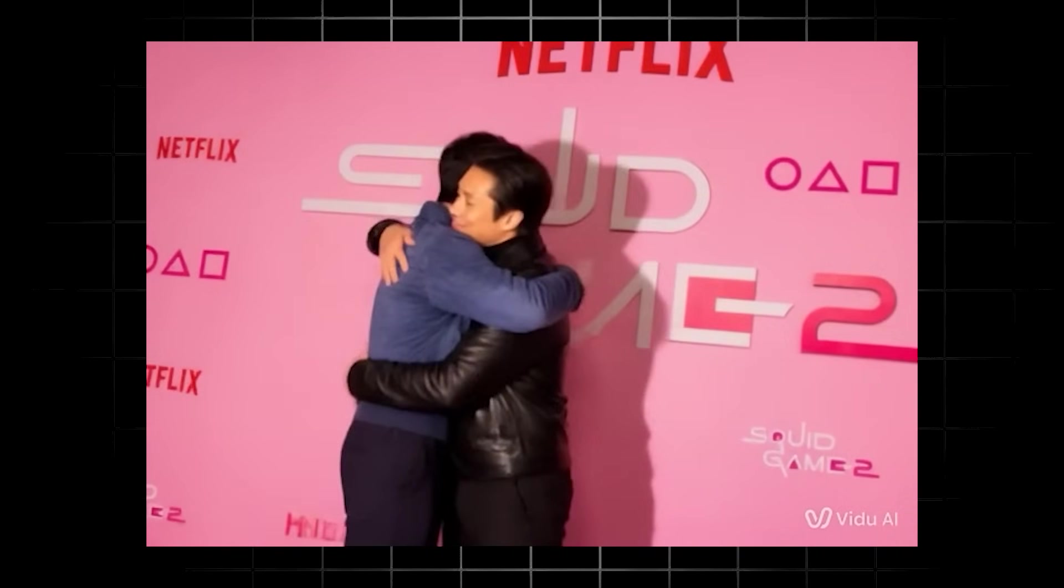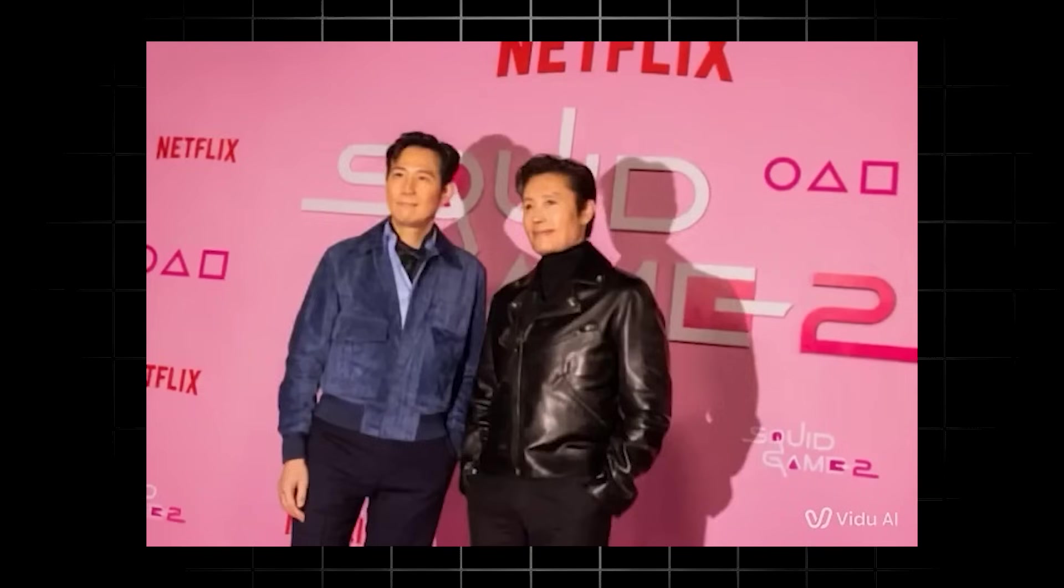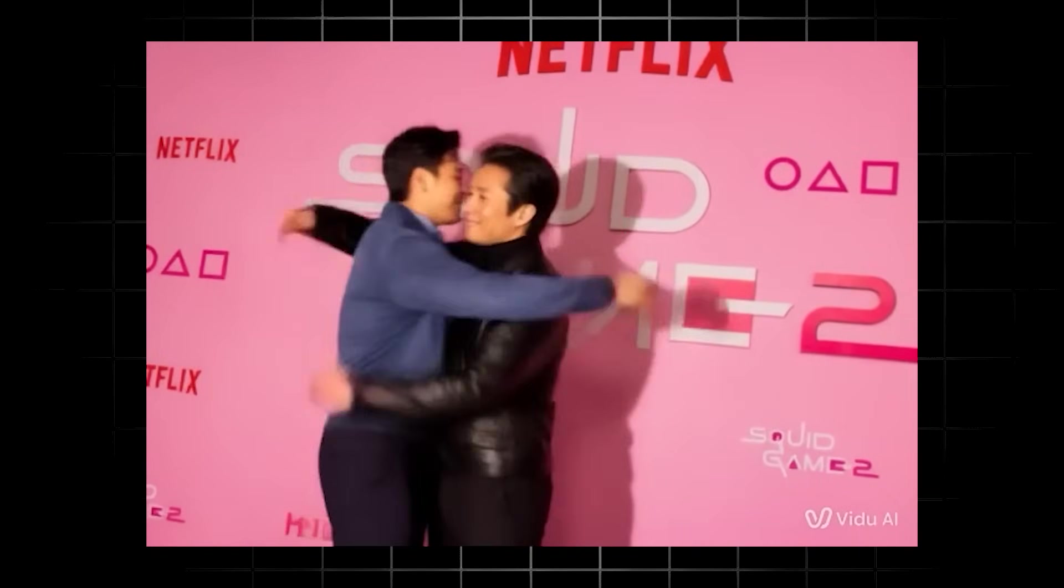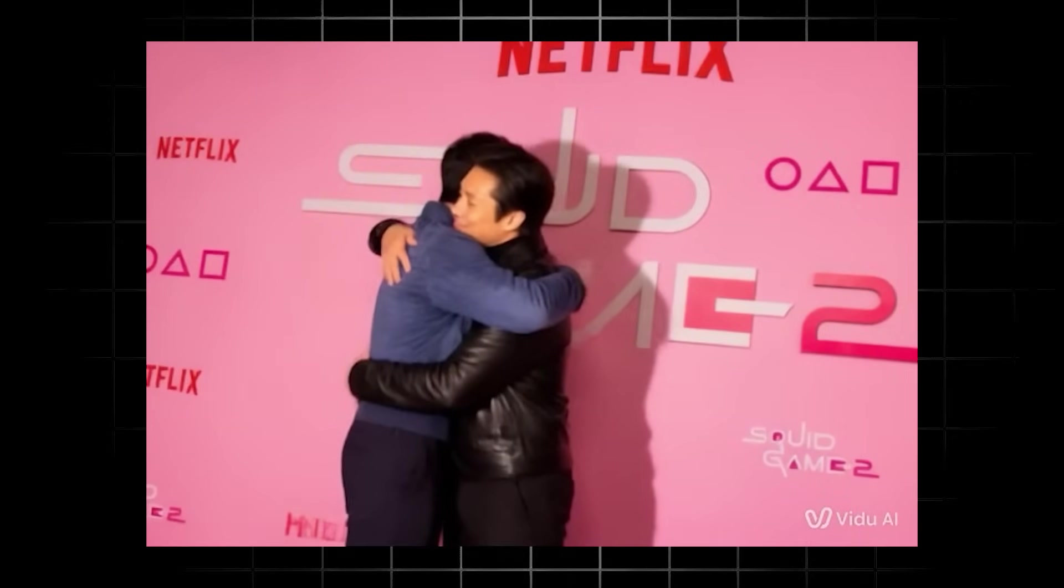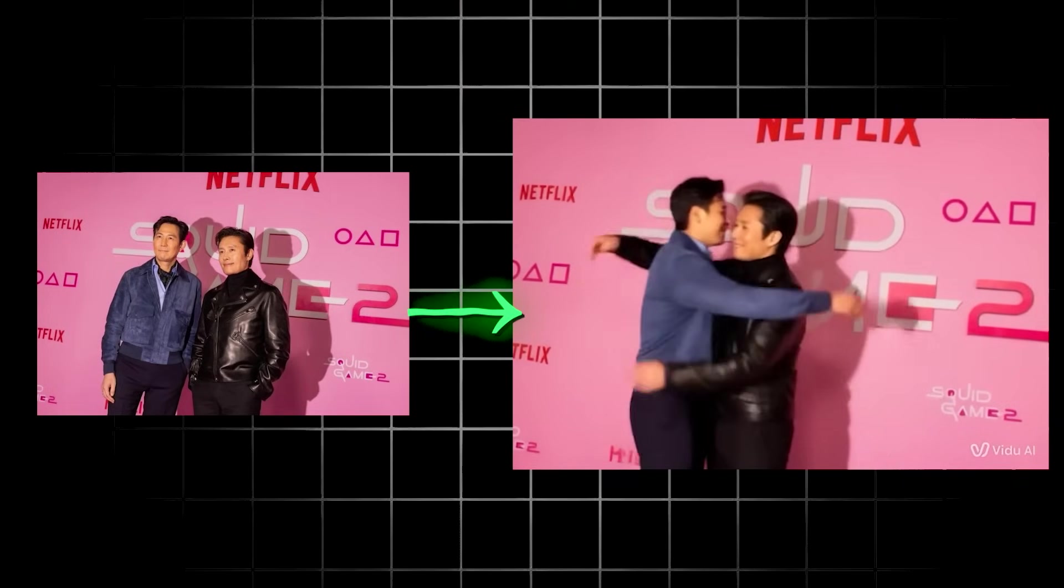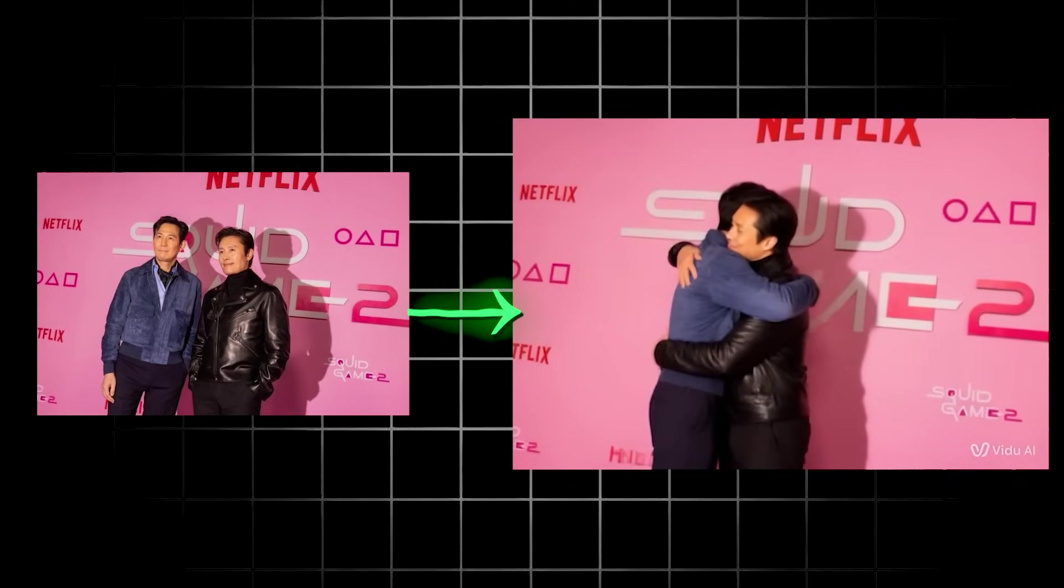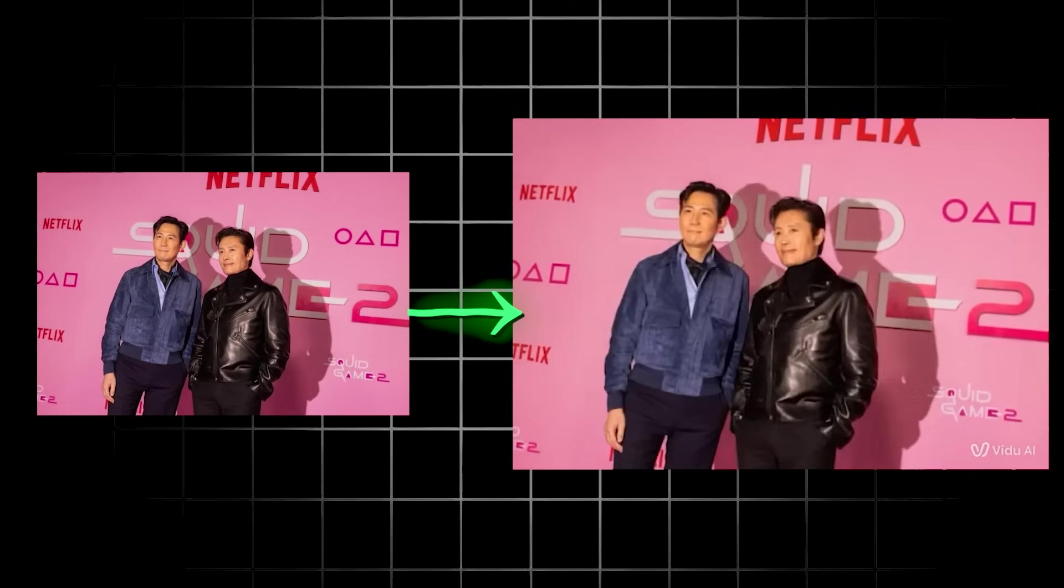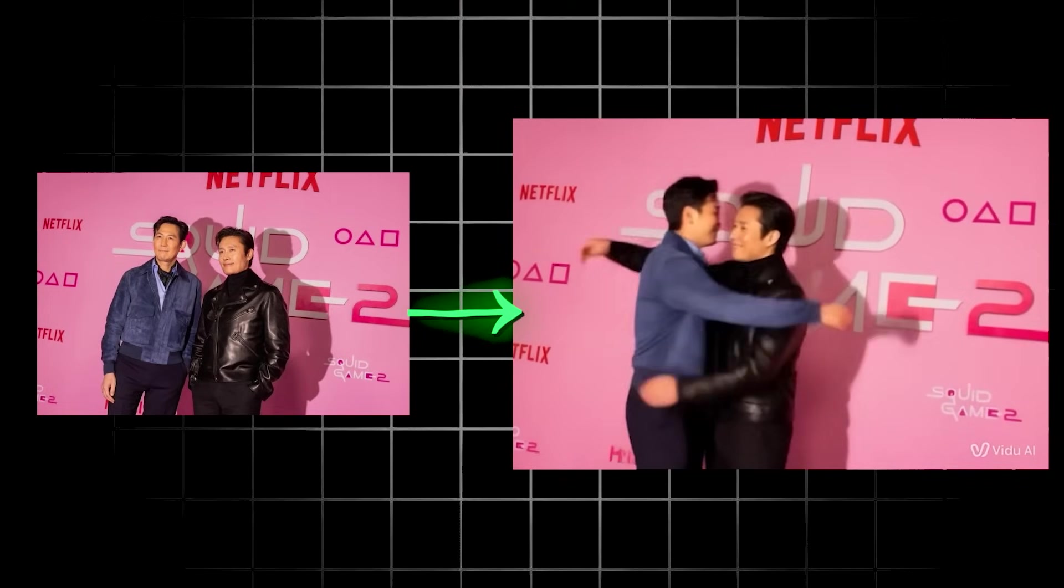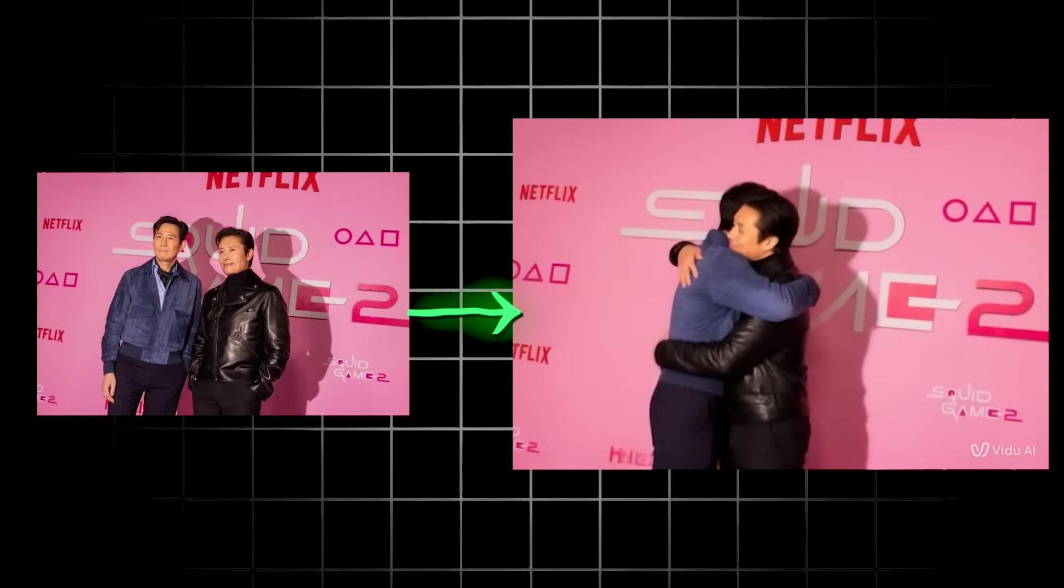So this does an excellent job of making these two characters give each other a hug. It just looks and feels like a super genuine hug. And so, yeah, you can have a lot of fun with this one. Let your imagination run wild here.